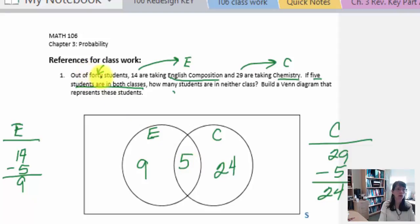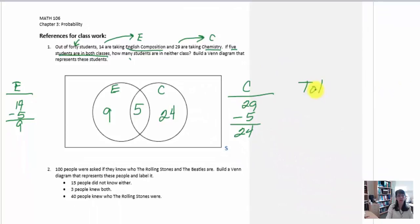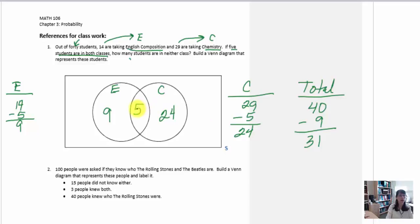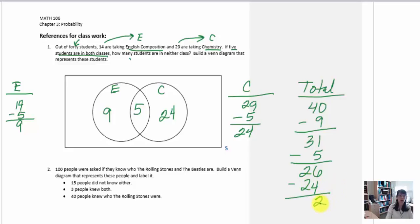The last value given is out of 40 students total. Taking 40 and subtracting nine, then five, then twenty-four, leaves two students that haven't been accounted for. These two students go in the rectangle portion representing the universe but not inside either event circle, because they are not in English composition and they are not in chemistry — they are taking some other course. So nine plus five plus twenty-four plus two makes the total of 40 students.